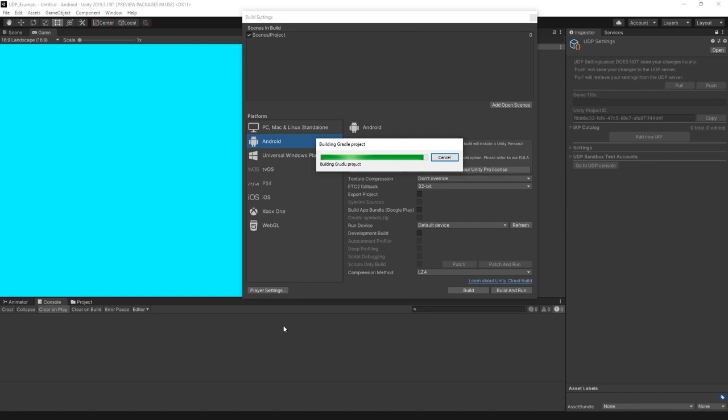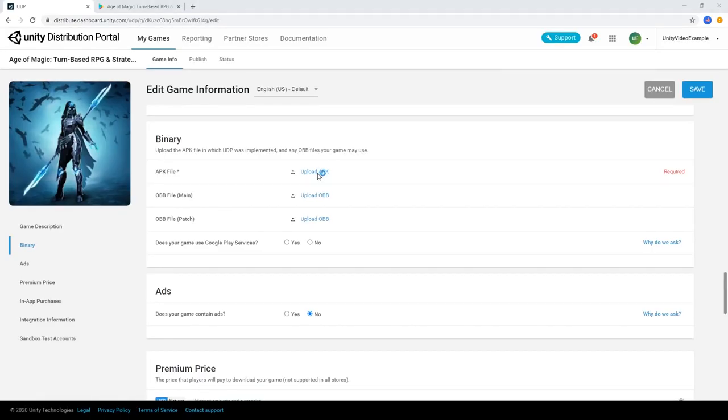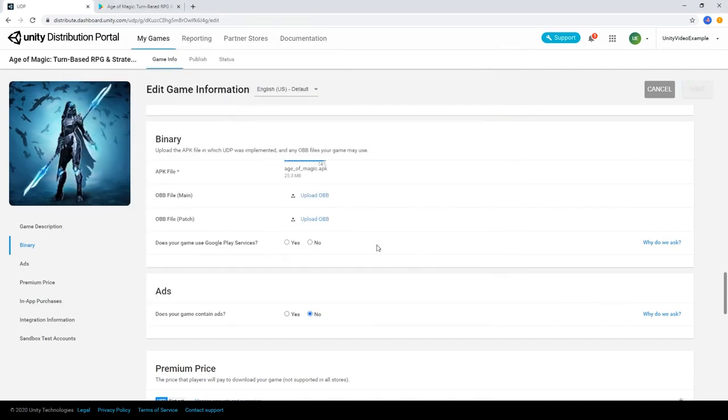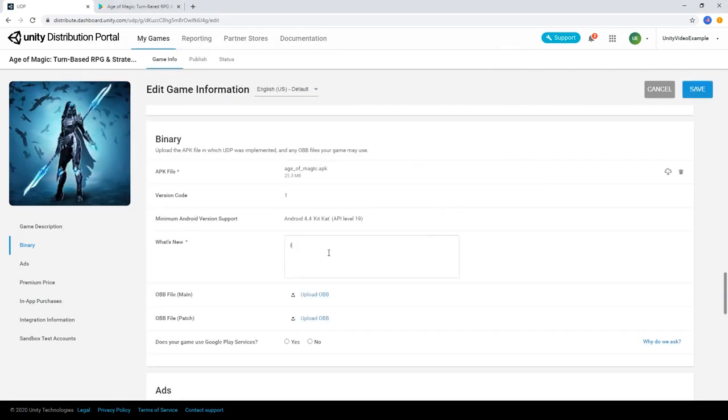When you're done building, upload your APK files in the Binary section of the console and create your package description.